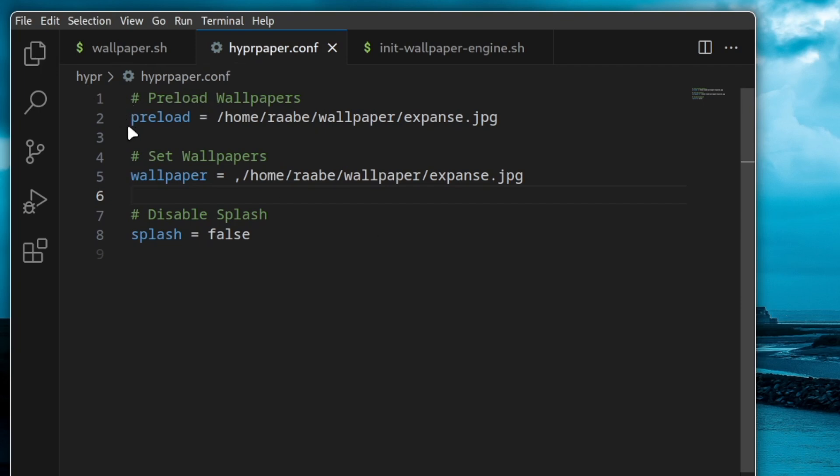So you have a preload section. And this is how hyperpaper works. You have to preload all the wallpapers that you want to use. And then you set the wallpaper with the wallpaper command.